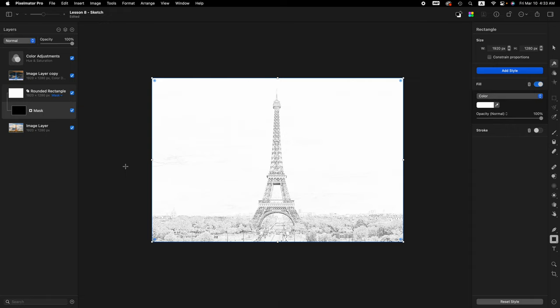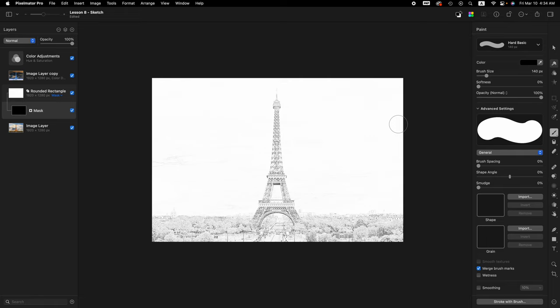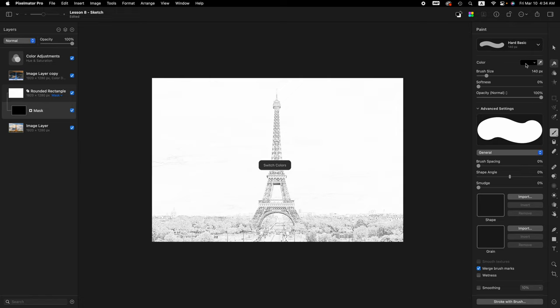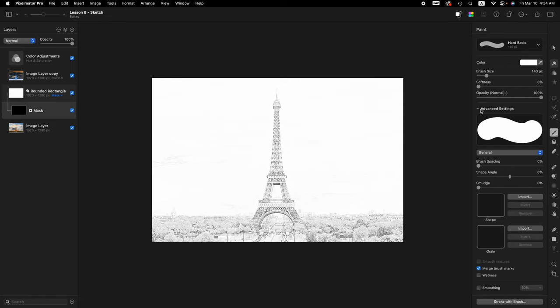Now we want to use the paintbrush tool to paint away the background. Come over here and click on the paintbrush tool or press the letter B. Before we start painting, we need to make some adjustments. The first adjustment is we want to make this color white. So you can press D and then X. X alternates to black and white. So we want white. The brush size, 140. We want the softness to be 0%. And in the advanced settings here, we want the brush spacing also to be 0%.